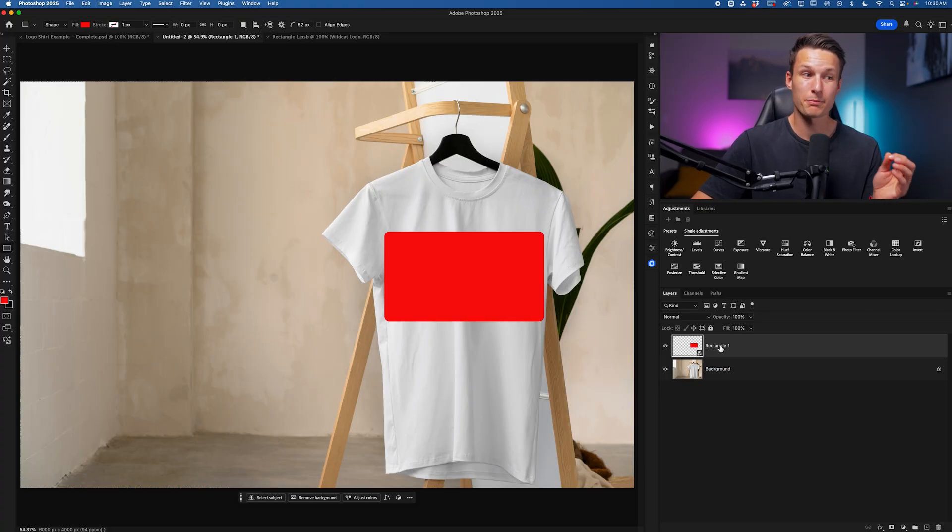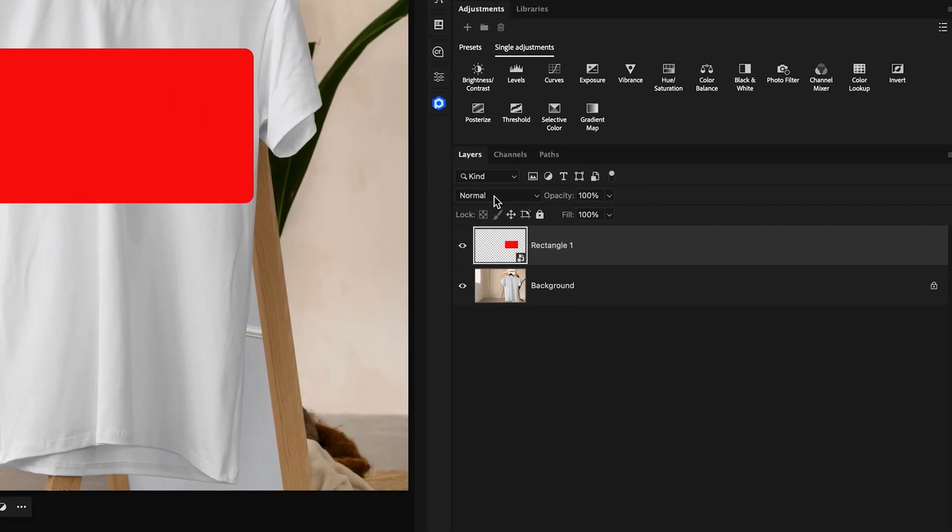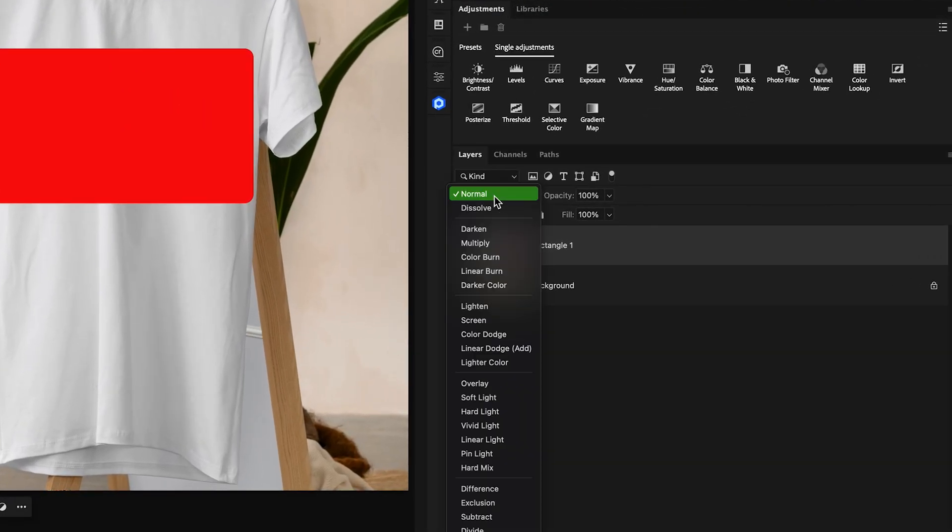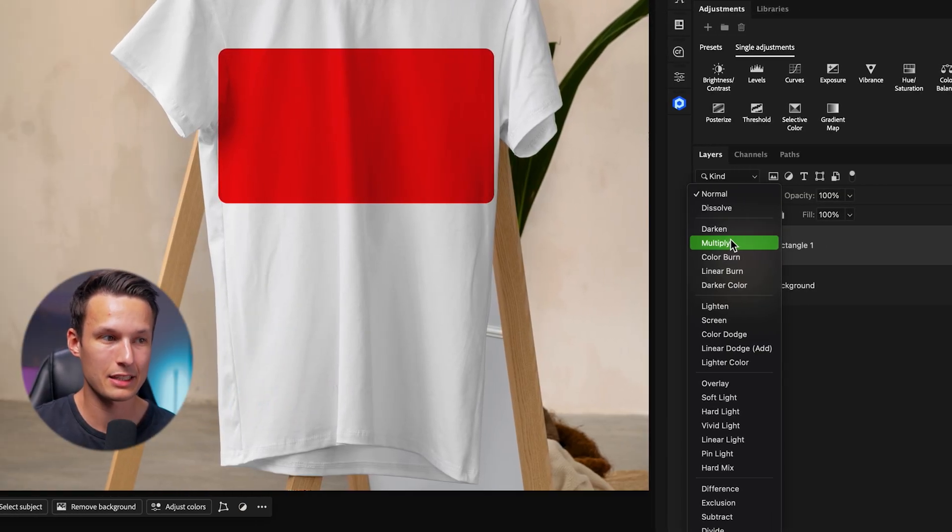To begin, let's go and blend the color of this layer into the shirt. Since we're working with a white shirt, I'll change the layer blending mode down to Multiply, which is going to blend the current selected layer nicely into the highlights.